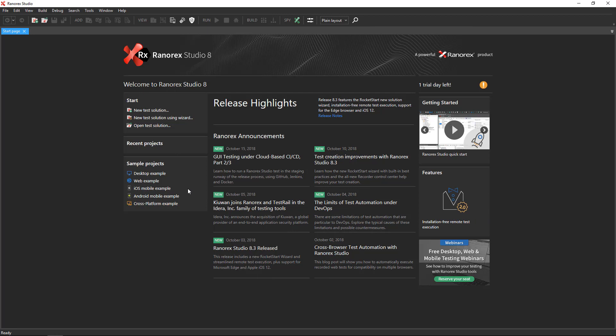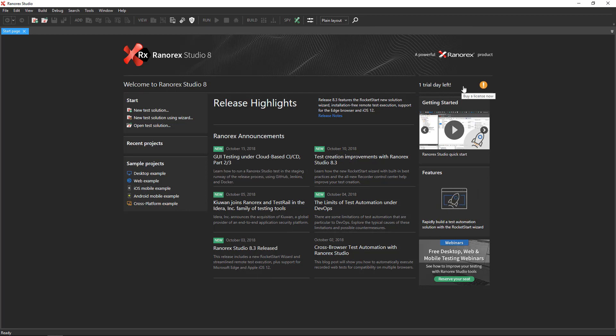Each of the sample projects is described in the Ranorex Studio User Guide, which is linked in the video description. On the right side of the screen, you see information about your current license. Click this area for additional information about your license configuration.